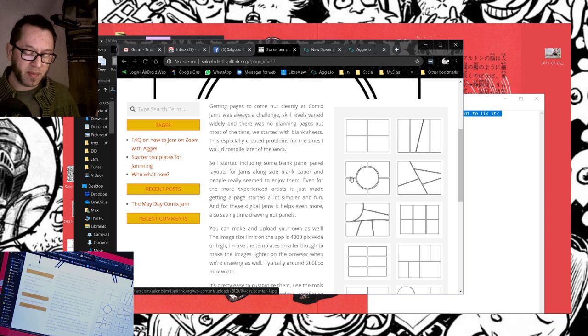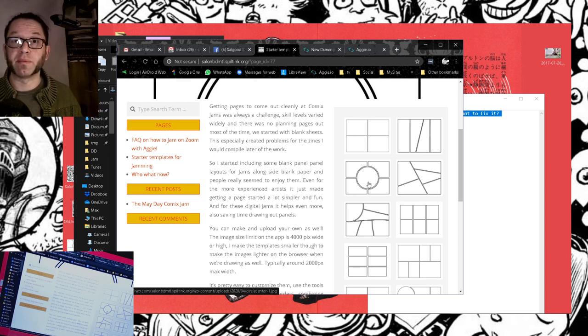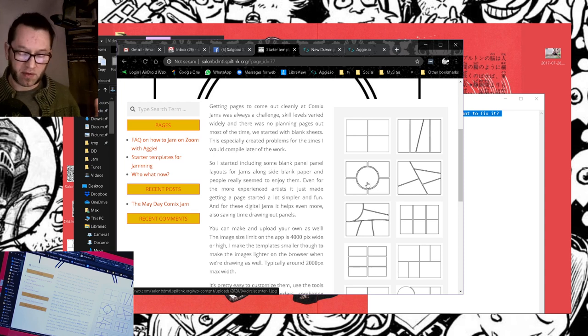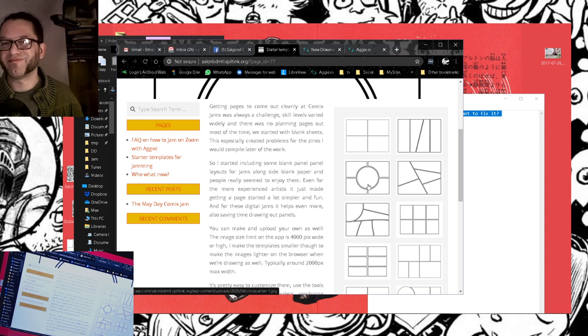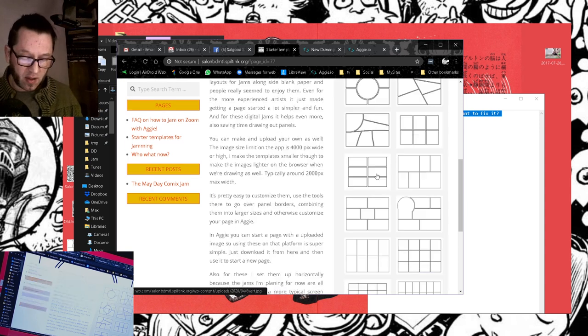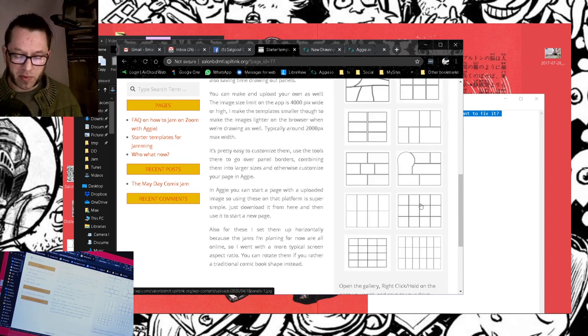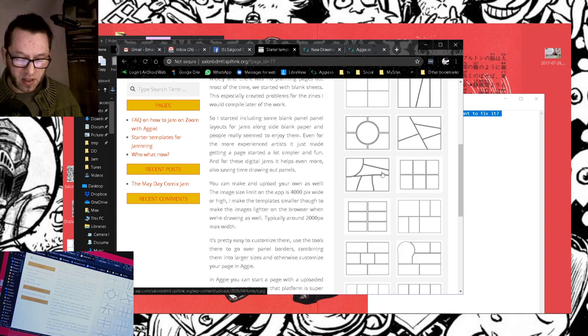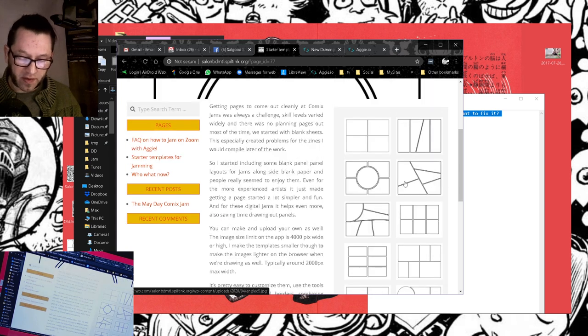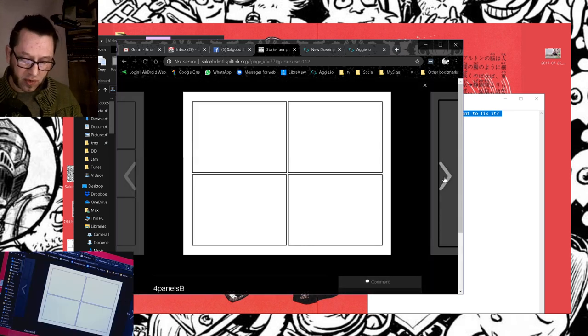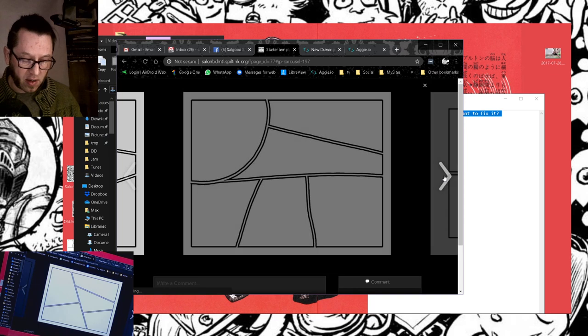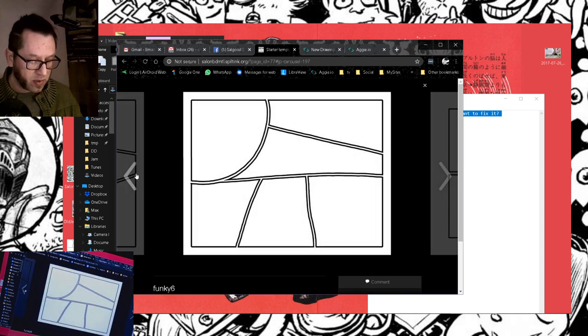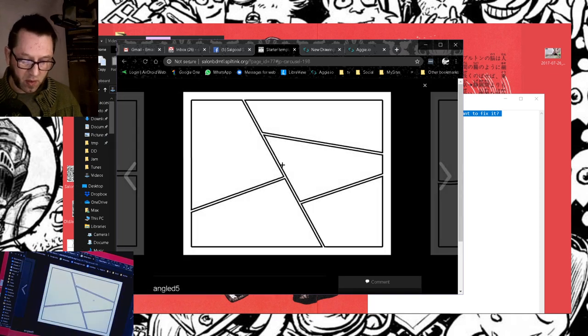Some people would show up and not know what to do, because they'd look at a blank page and kind of get stage fright. And even the more experienced artists, they don't want to think about page design. So this allowed people to just jump in and do a page without having to think too much. You can go through the carousel, check out the panels, and decide which one you like. I'm going to use this one.